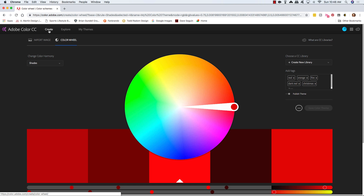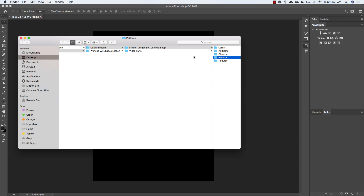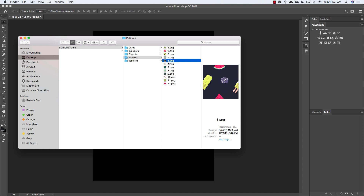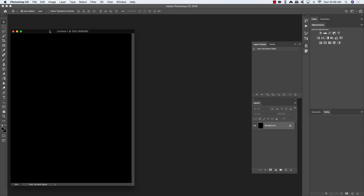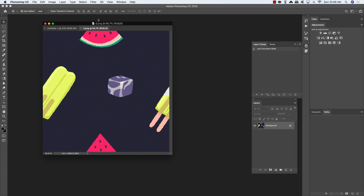Now let's jump over into Photoshop so I can demonstrate how this works in action. I have some elements here from the Design Cuts Marketplace — specifically the Freshie Design set from Derumo Shop, which has some really fun patterns, objects, ink spots, and things like that. I'm going to bring one of these into Photoshop as a pattern to show you some of the ways we can change colors and put this into action.